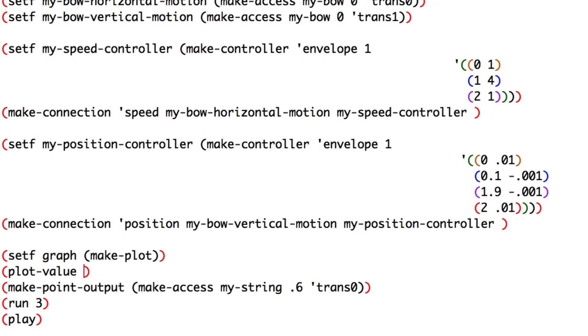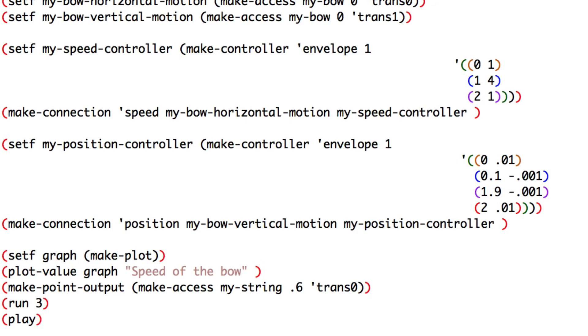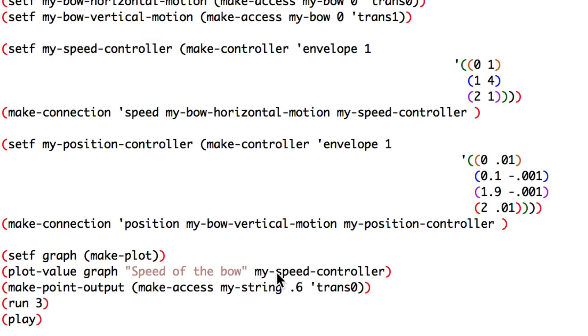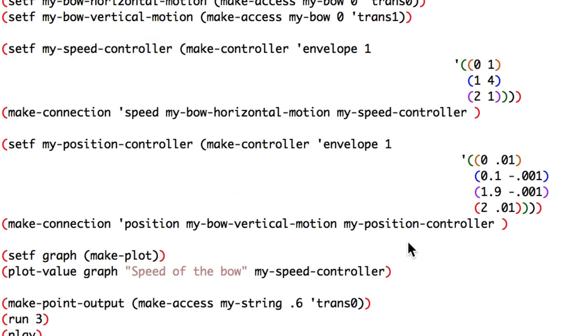Graph, speed of the bow. Copy-paste, change speed by position.